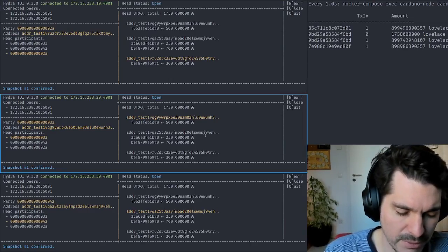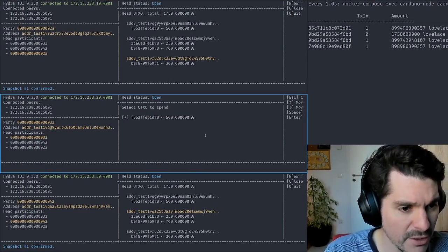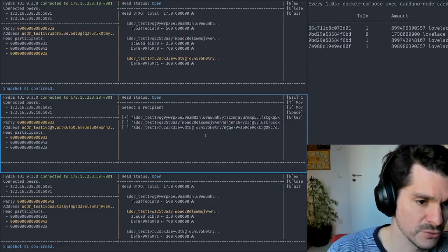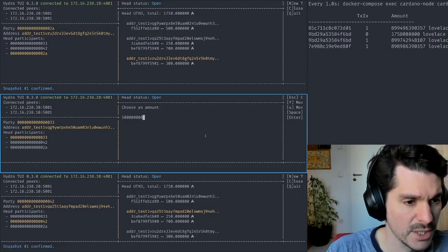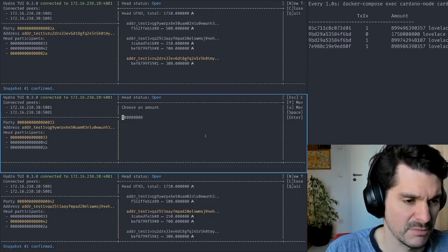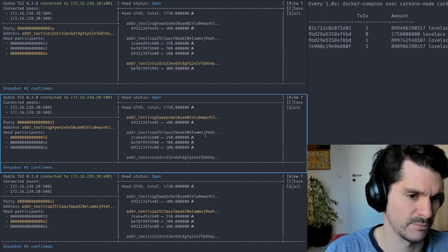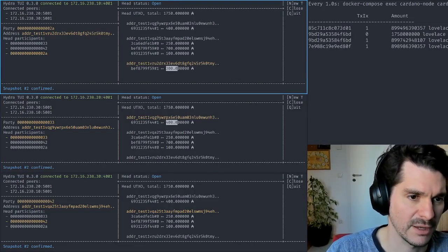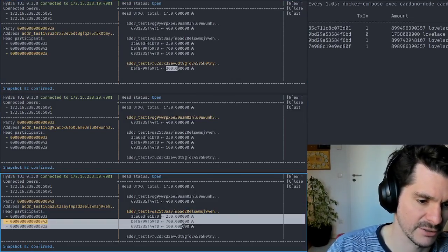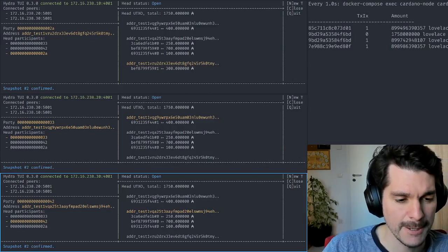Let's have Bob also send something to Carol. She probably bought something, or she sold something. Let's have Bob send to also, again, Carol, 100 ADA. So Bob has 400 left, Alice has 300 left, and Carol has now three outputs in the head.